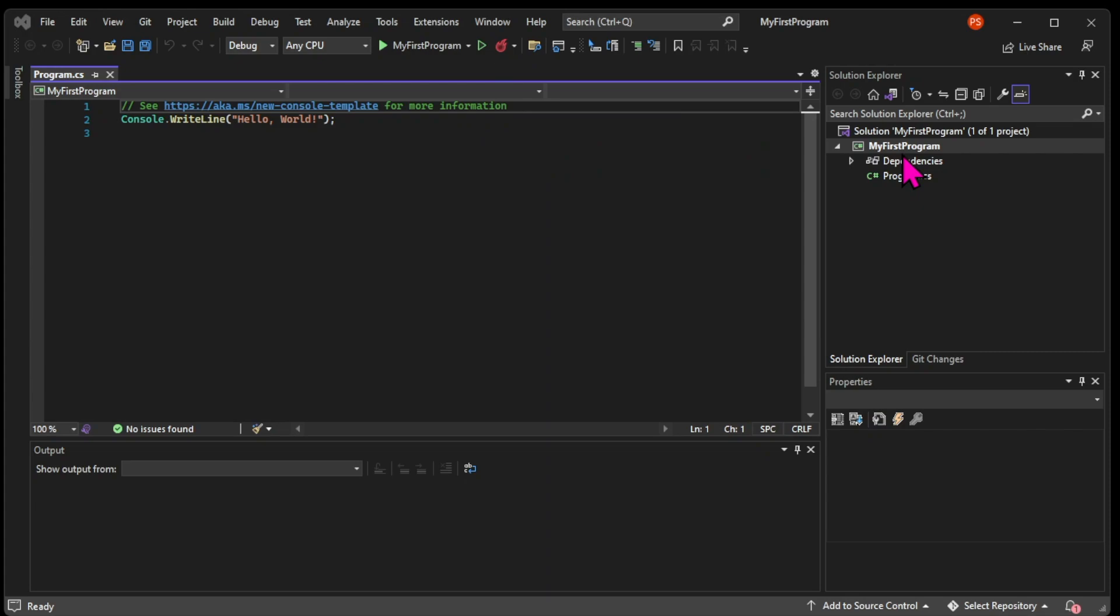But first, let's just have a look at the files that were shipped with this project. One of these files is the program.cs, which is the starting point of our application. We're going to learn what this .cs is in a moment. Then we have a MyFirstProgram file.